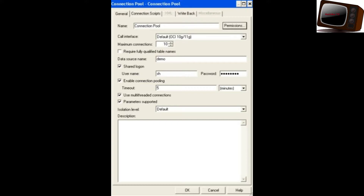Whenever we have to import all the tables, automatically the connection pool and database object is displayed in our RPD. For each database, we need to have one connection pool. The first layer of the RPD is the physical layer. There are three types of layers: the physical layer, the BMM layer, and the presentation layer. The connection pool is available in the physical layer.